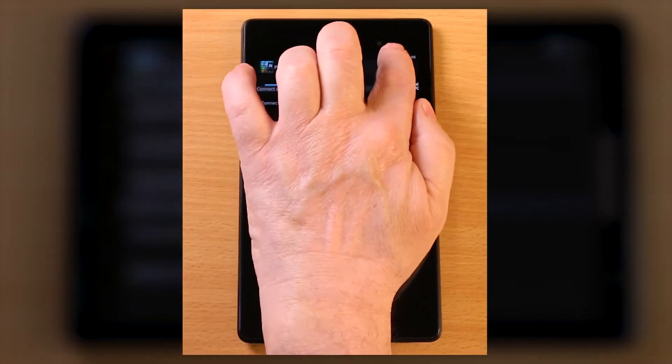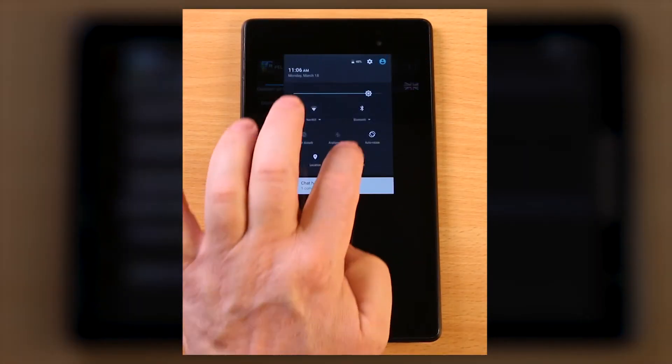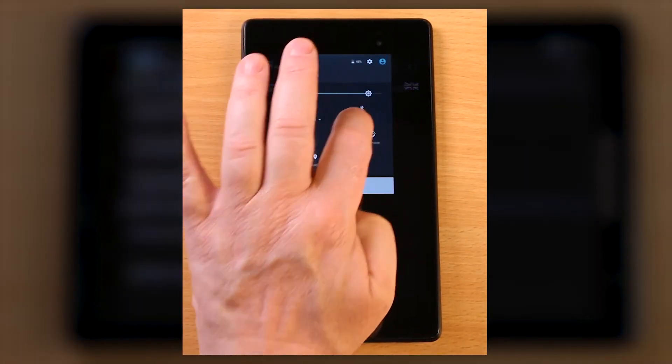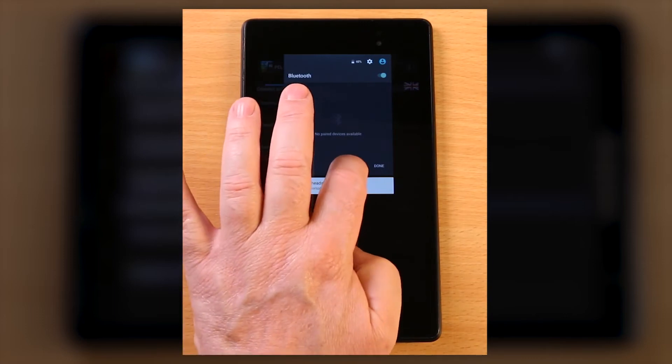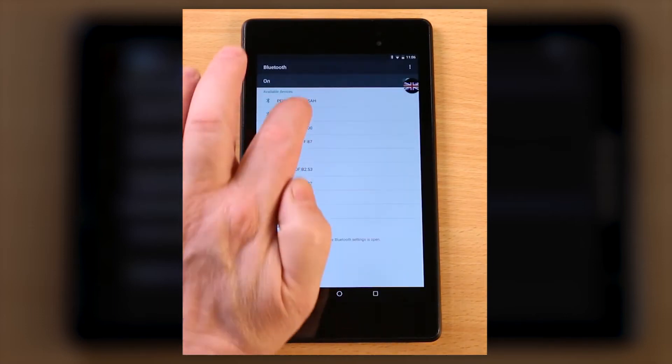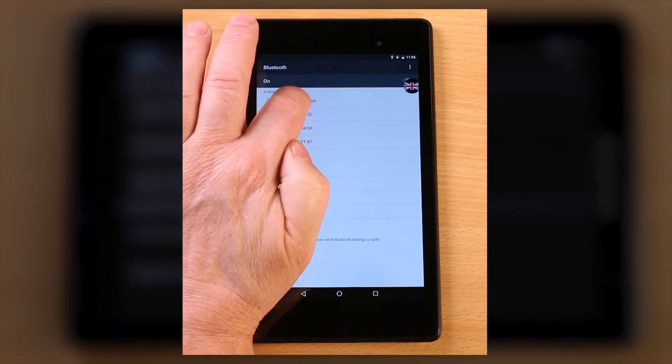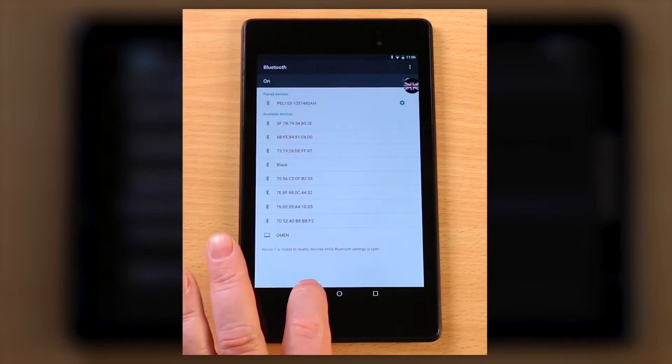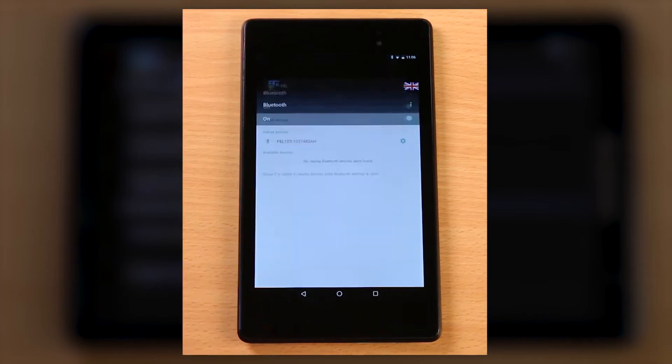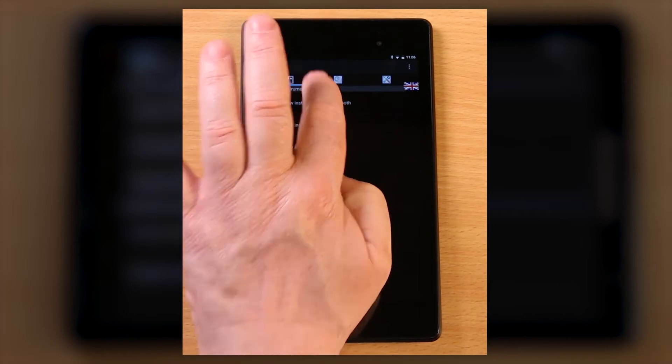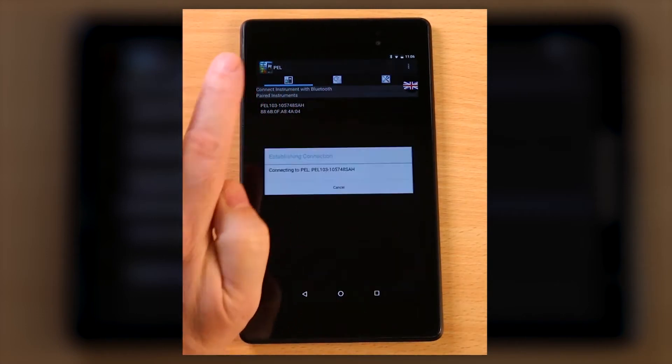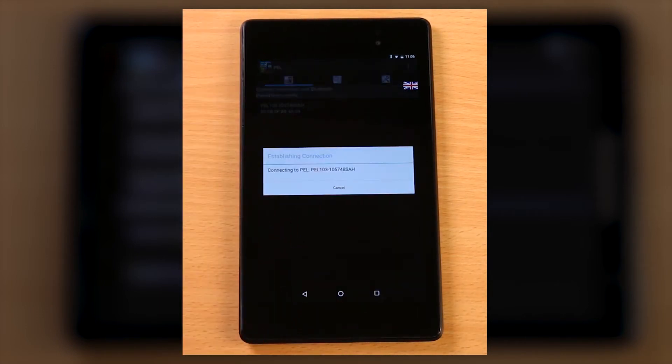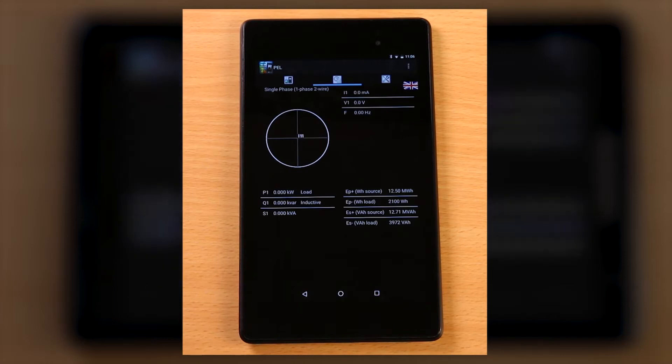Otherwise, open the settings window on your device. Select Bluetooth and scan for devices. Select the PEL103 from the list, then exit the setup window. Select connect to new instrument with Bluetooth and tap on the PEL when it appears.